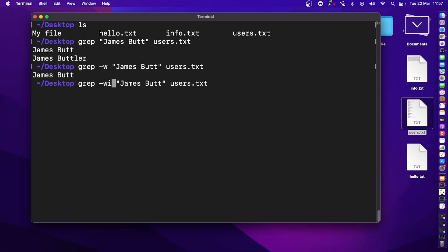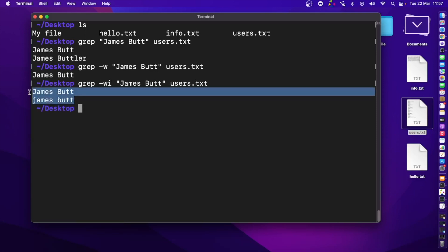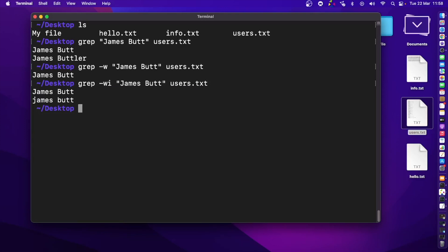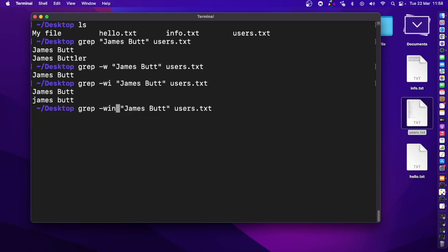To find something that is case-insensitive, we write the -i flag. After pressing Enter, it shows both the uppercase and lowercase versions. Now if I want to know the line numbers where they appear in the file, I can add the -n flag. Press Enter and there we go — line number one and six.